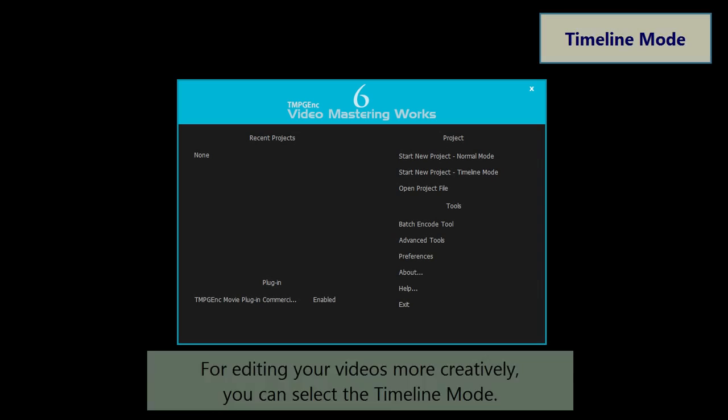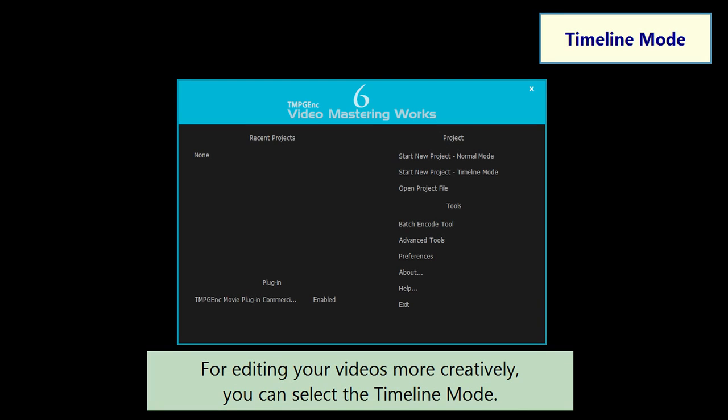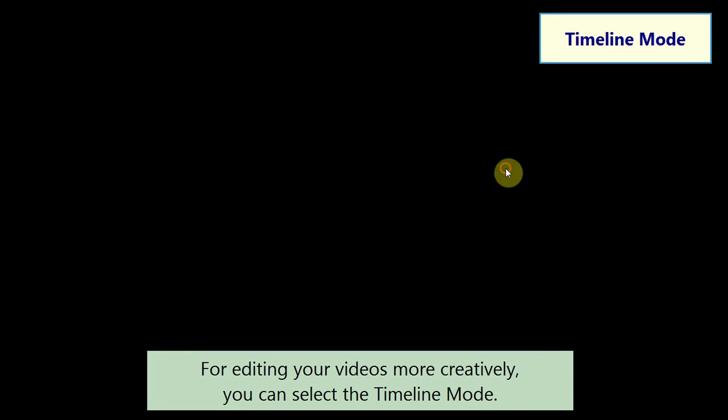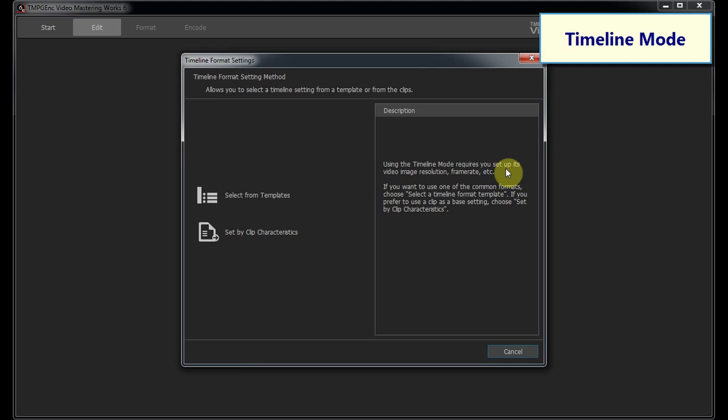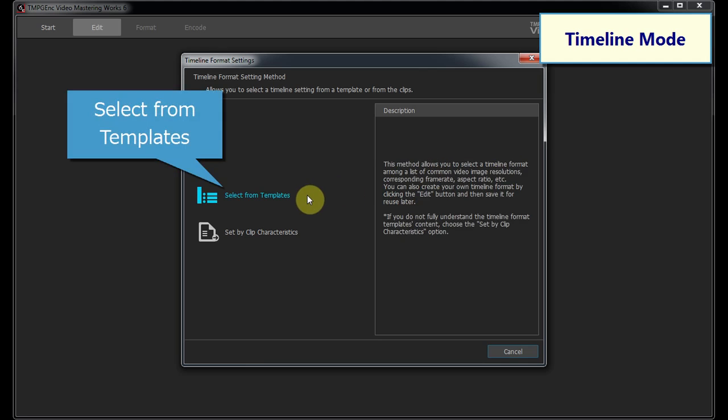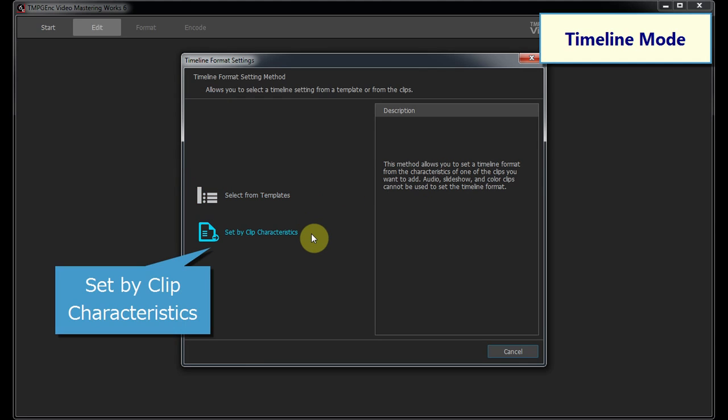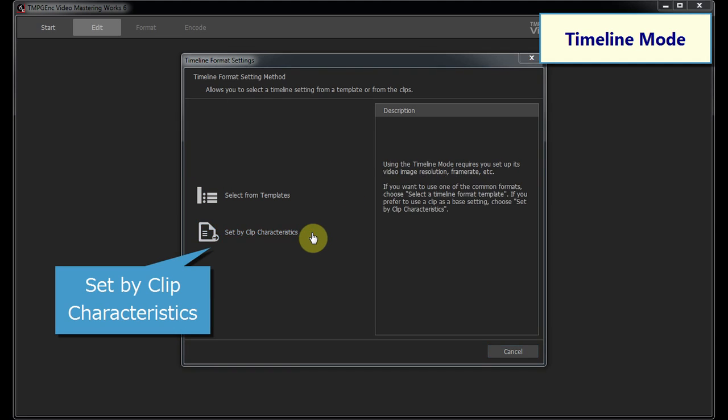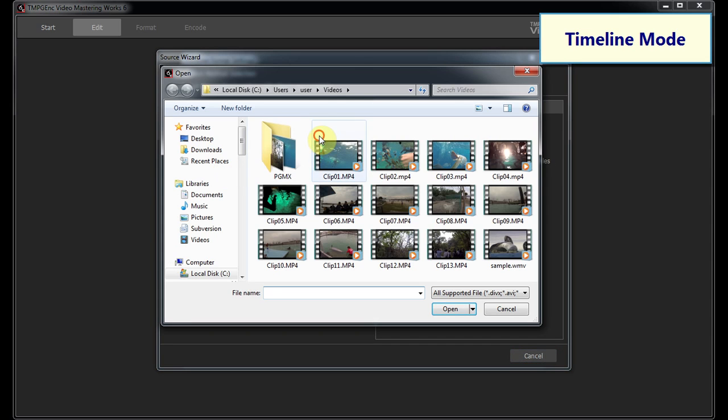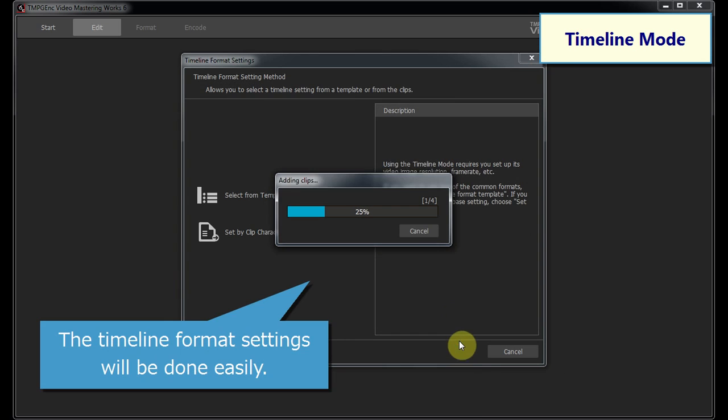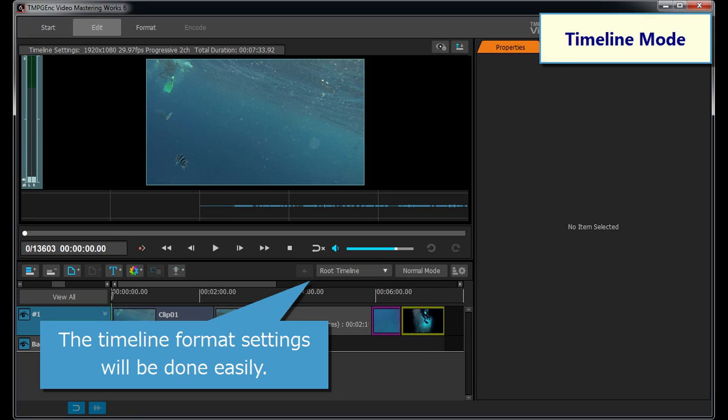3D Transition Effects are also available. For editing your videos more creatively, you can select the Timeline Mode. You can set the Timeline Format Settings only by selecting a clip or a template.